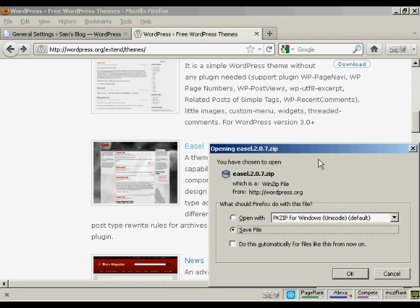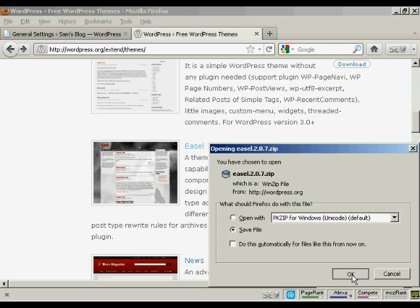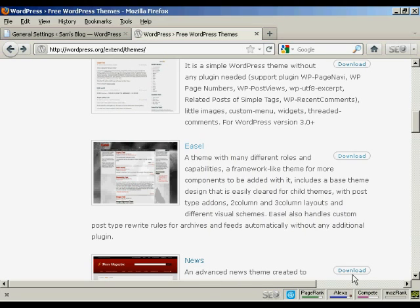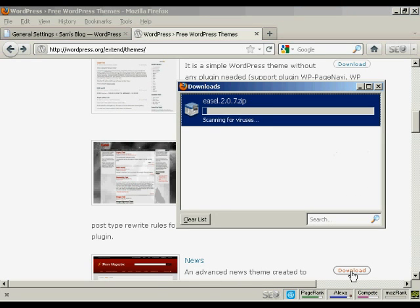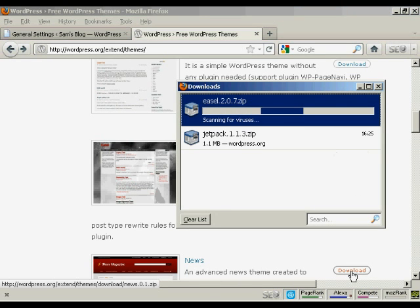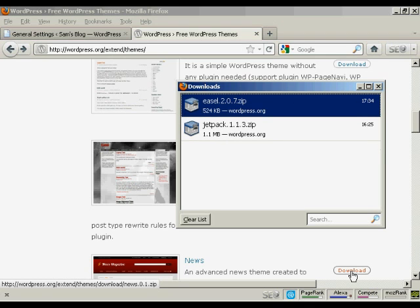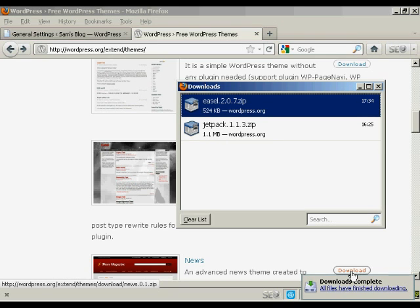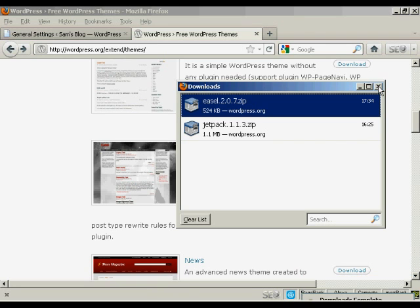This pop-up window opens and just click here Save File and click on OK. You can see it's downloading it now. And there we go, that's completed, so I can close this window now.